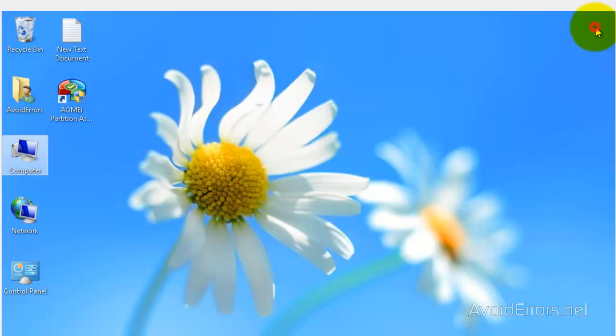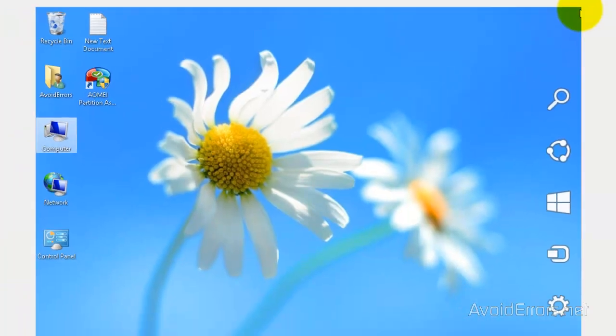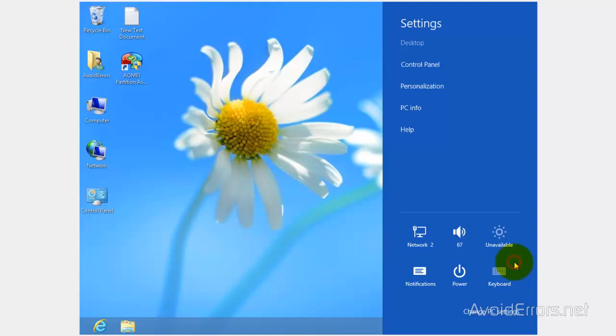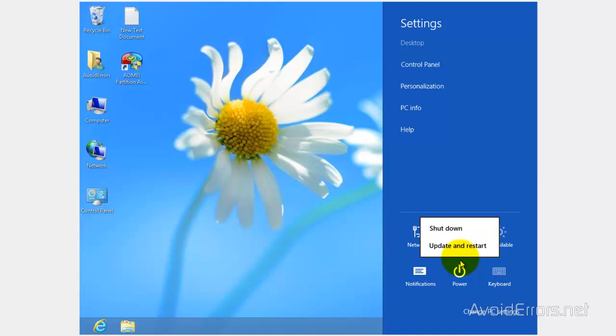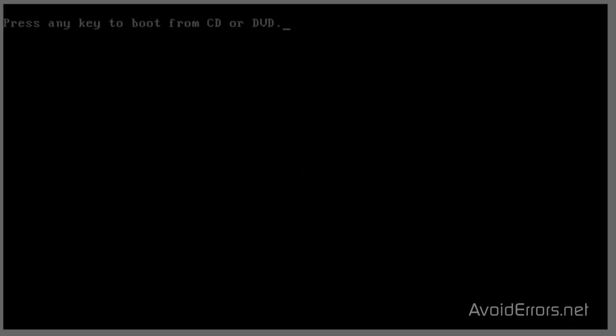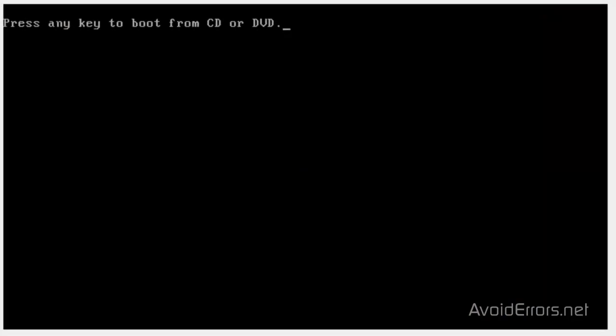Now, place the Ubuntu 13.04 on your disk drive and restart your Windows 8. When it restarts, it will ask you to press any key to boot from CD or DVD. If you don't see that, you need to change the boot sequence in the BIOS. I have a link in the description box that would help you do that.